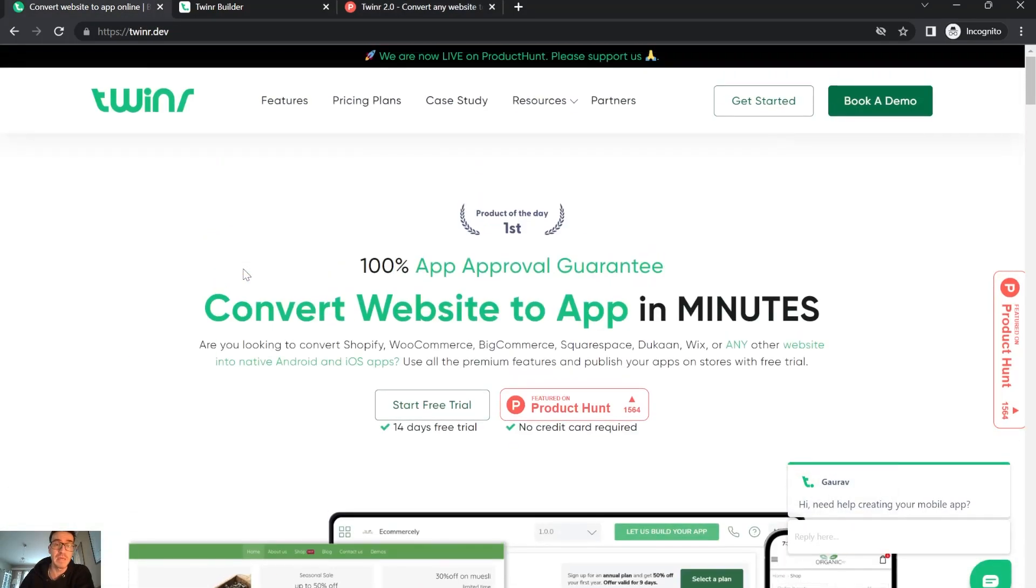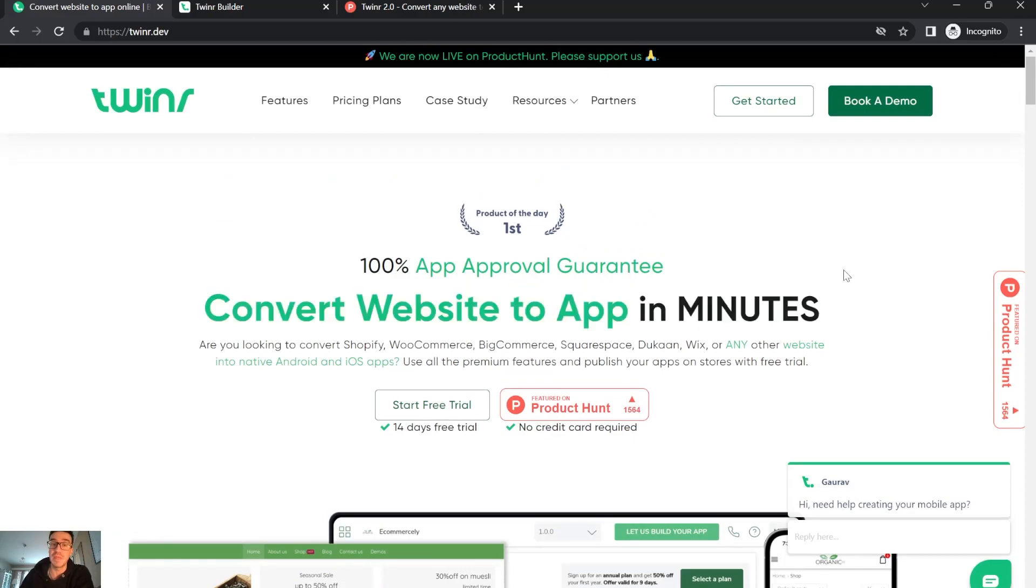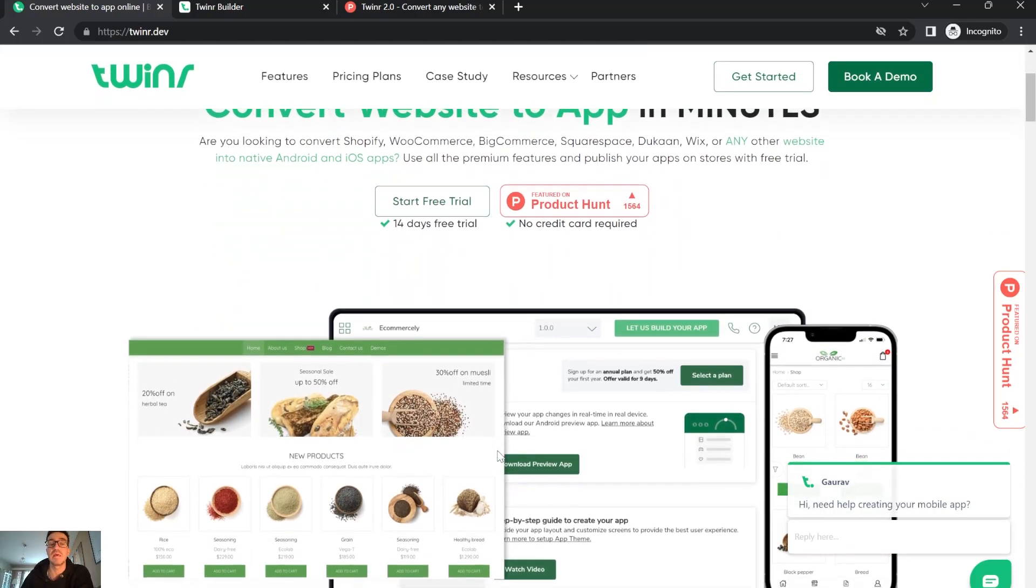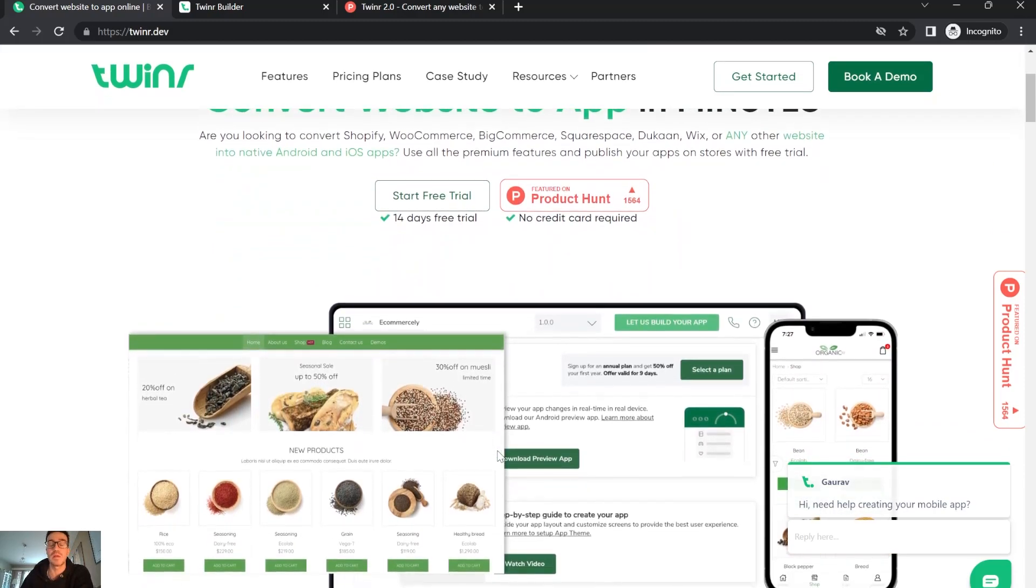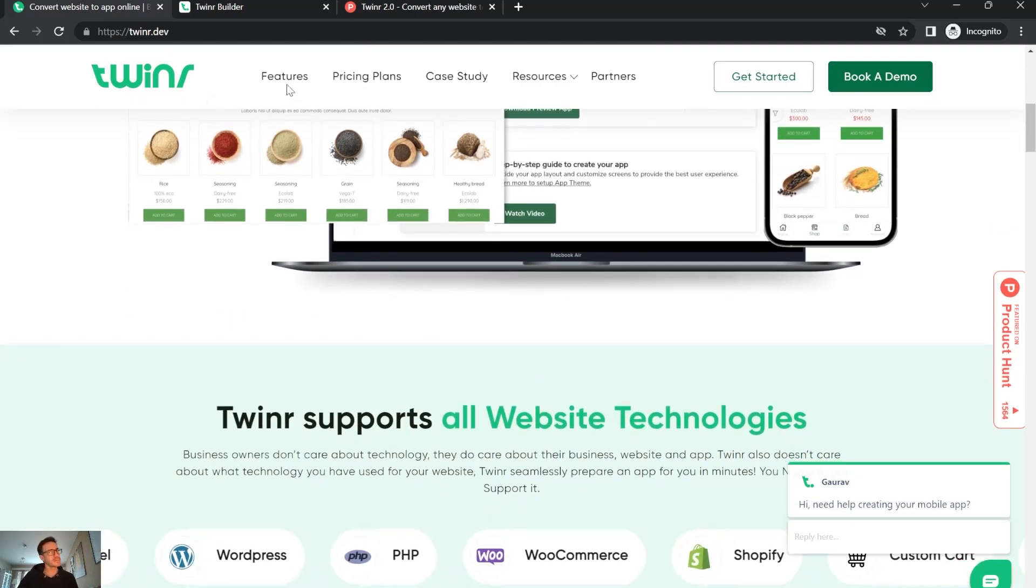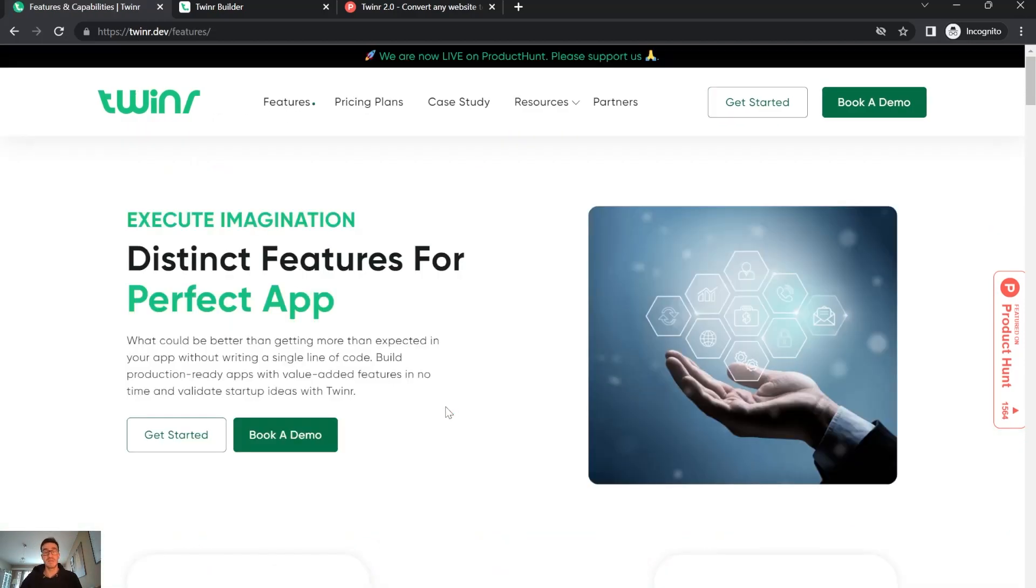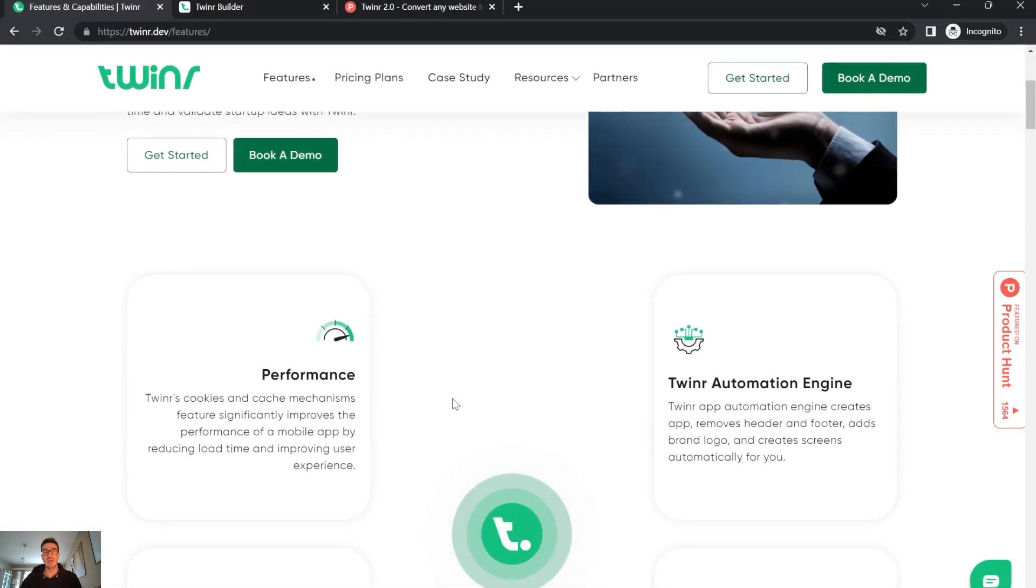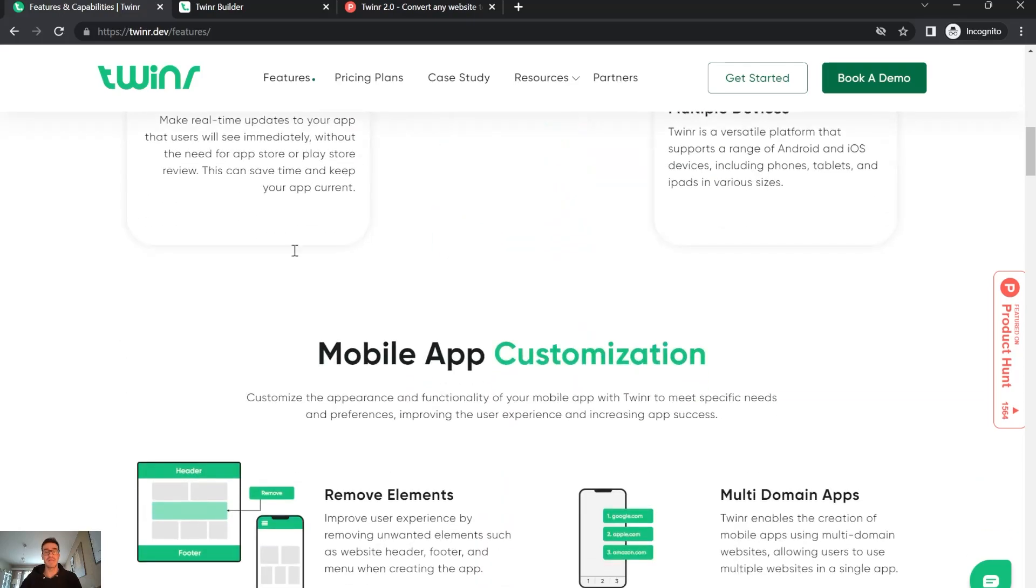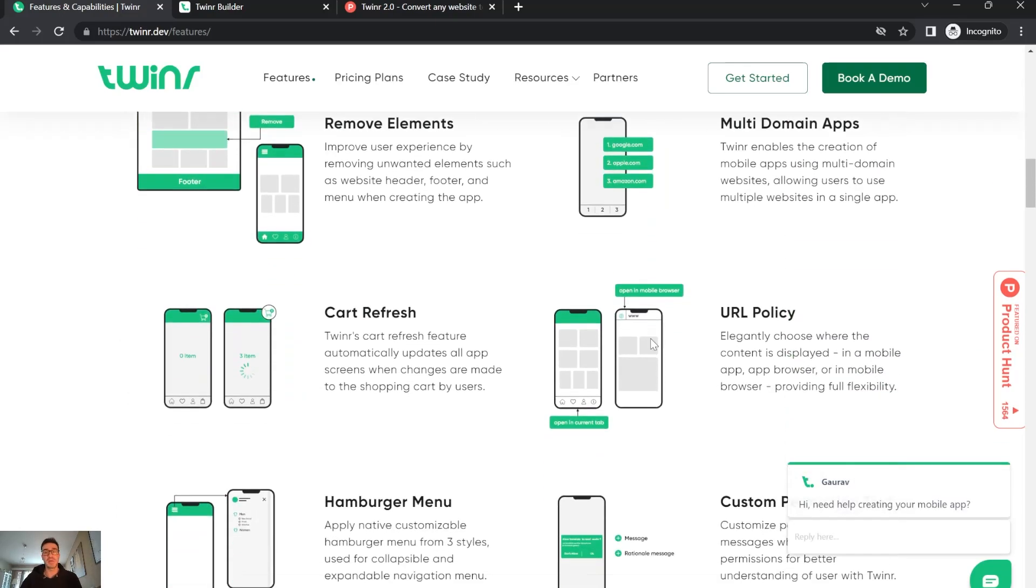Twindr basically does what it says - it converts websites to apps in minutes, and it really does. I tried it and it's really pretty straightforward the way you can use it. It has many features, and I really like the fact that it has real-time app updates.